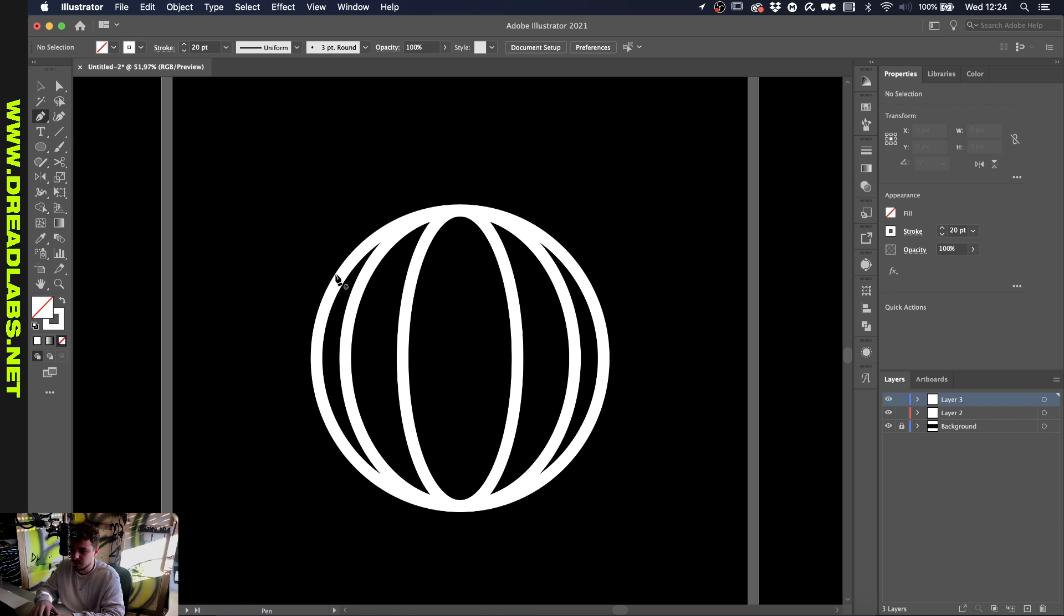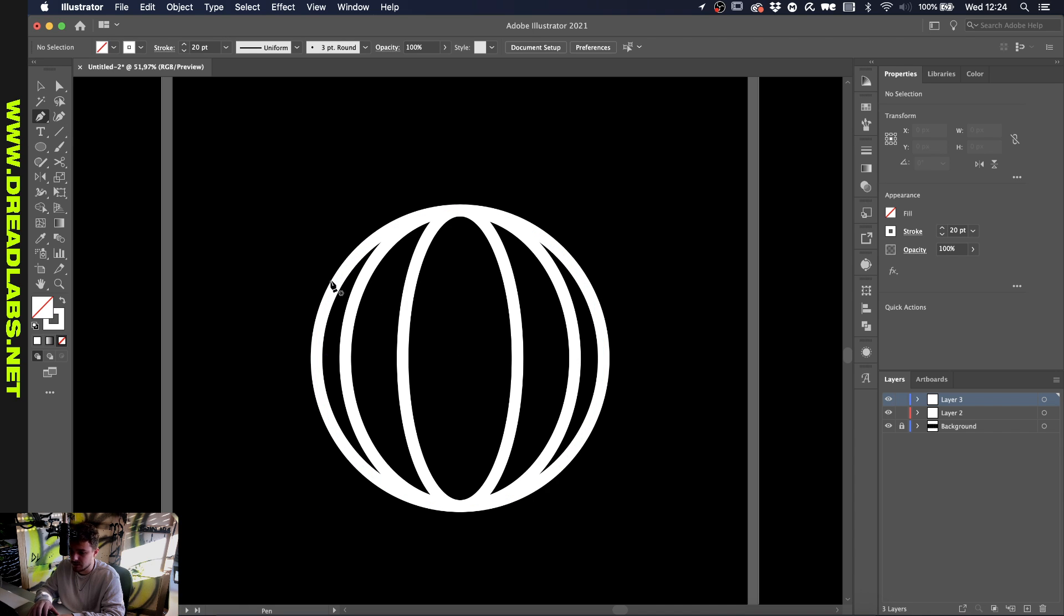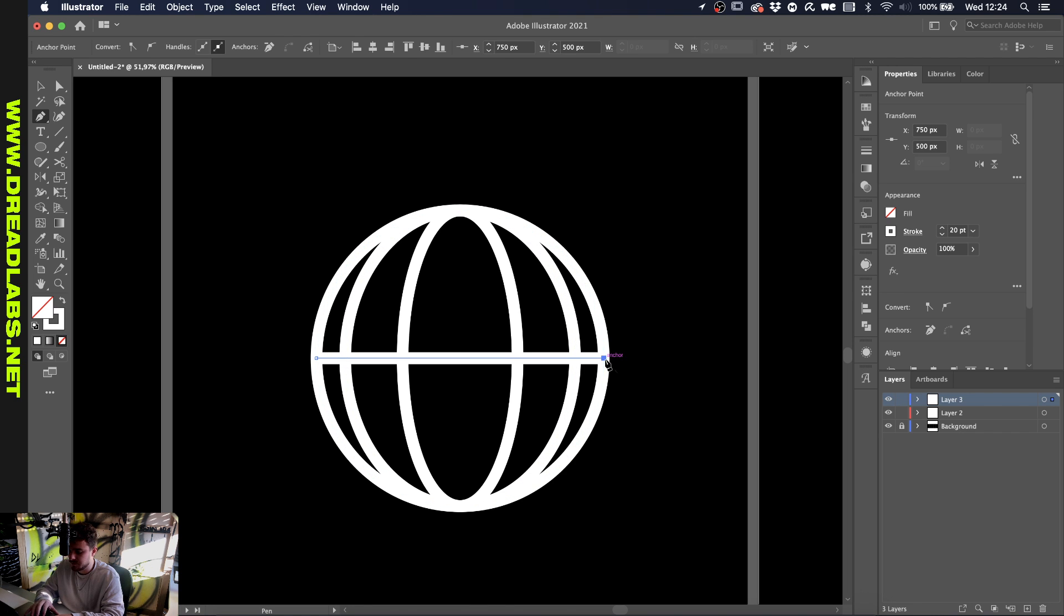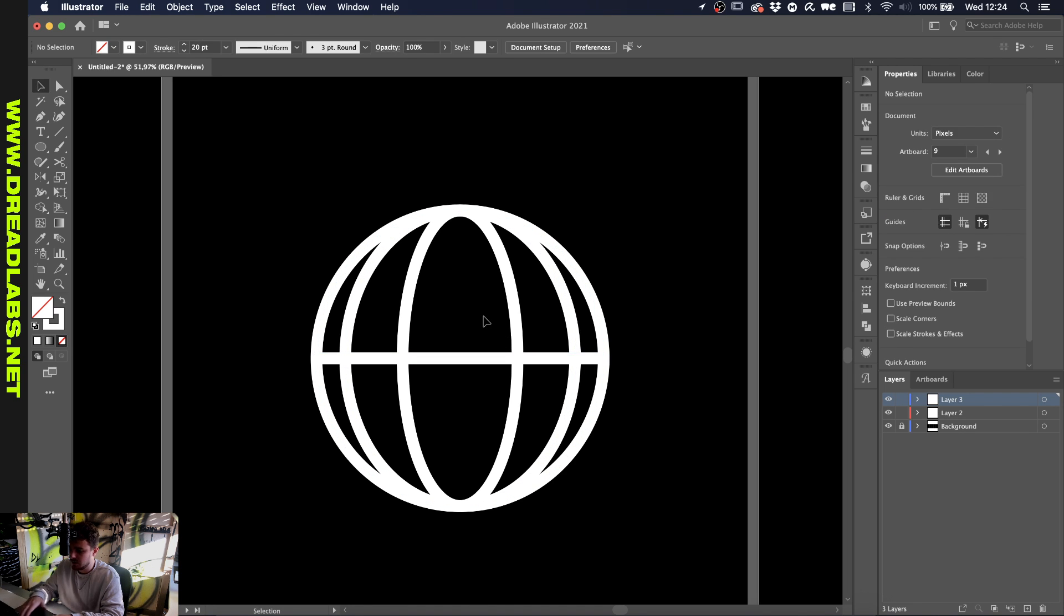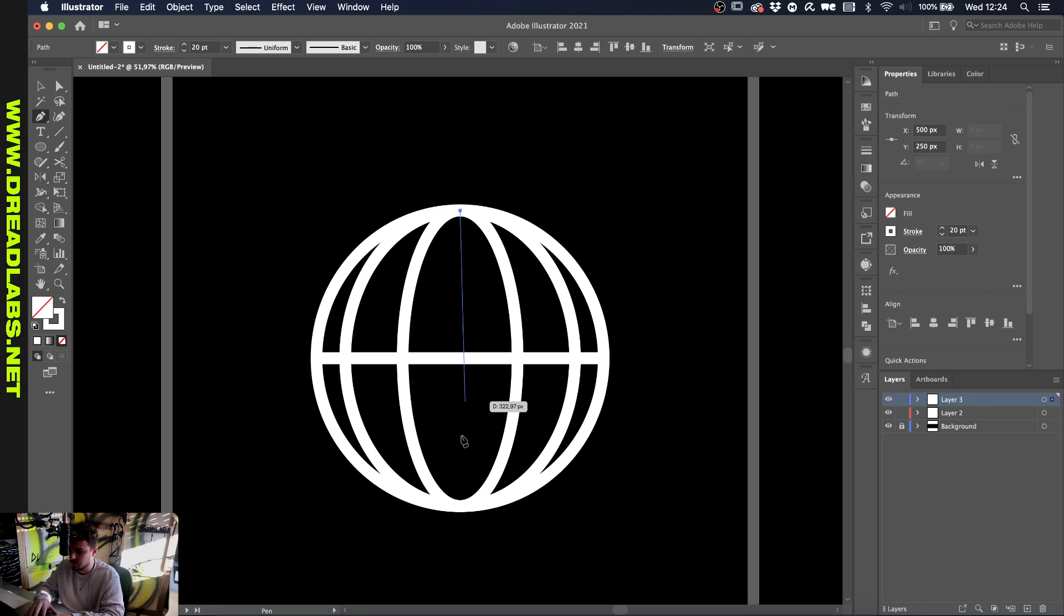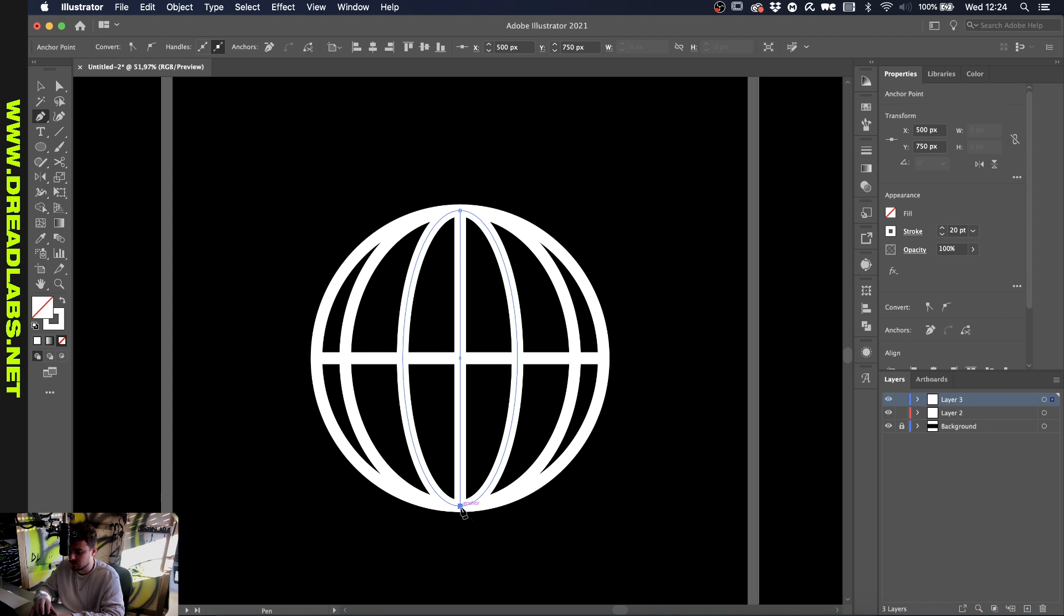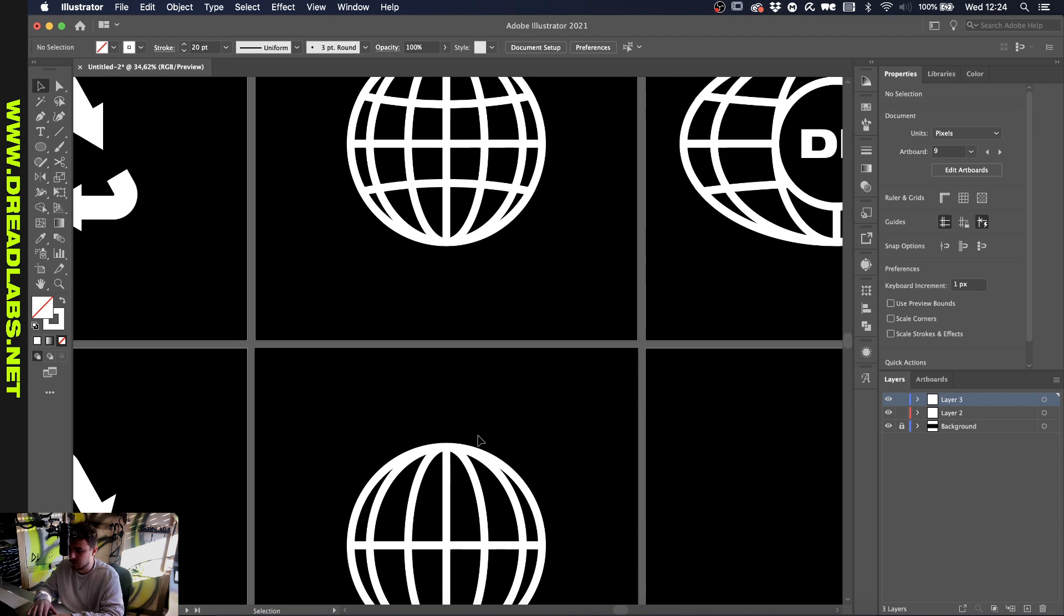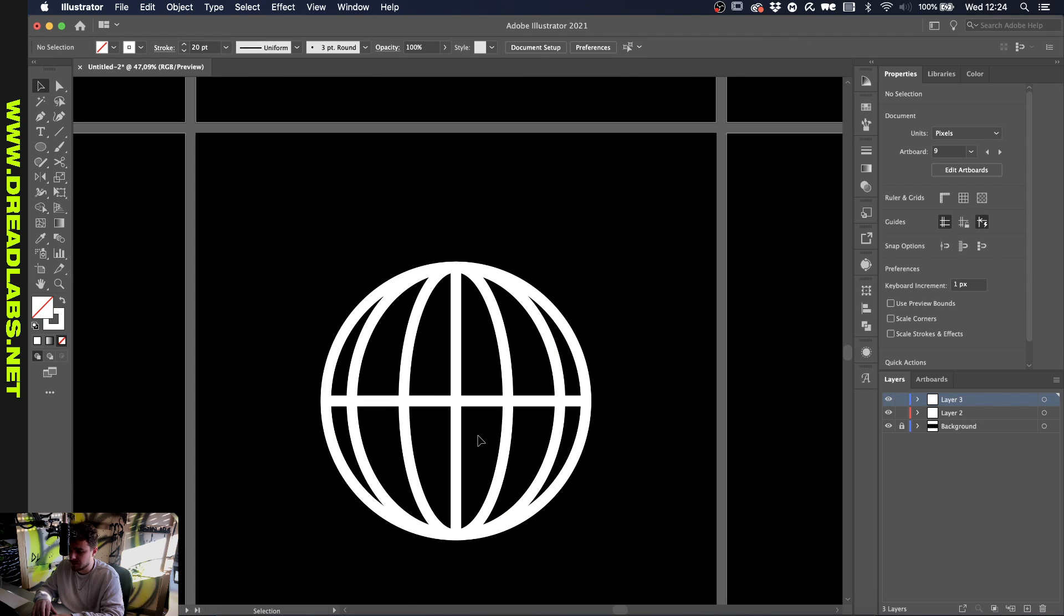Now we're going to grab our pen tool by pressing P or clicking here, and click here and make a straight line across to the other anchor point, and do the same thing vertically.